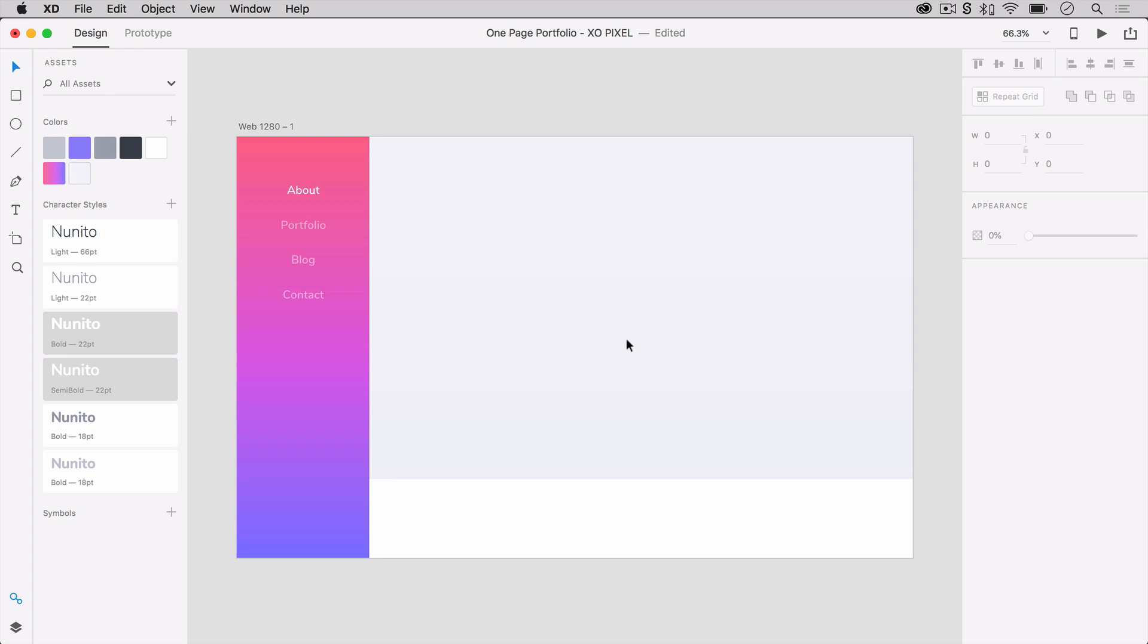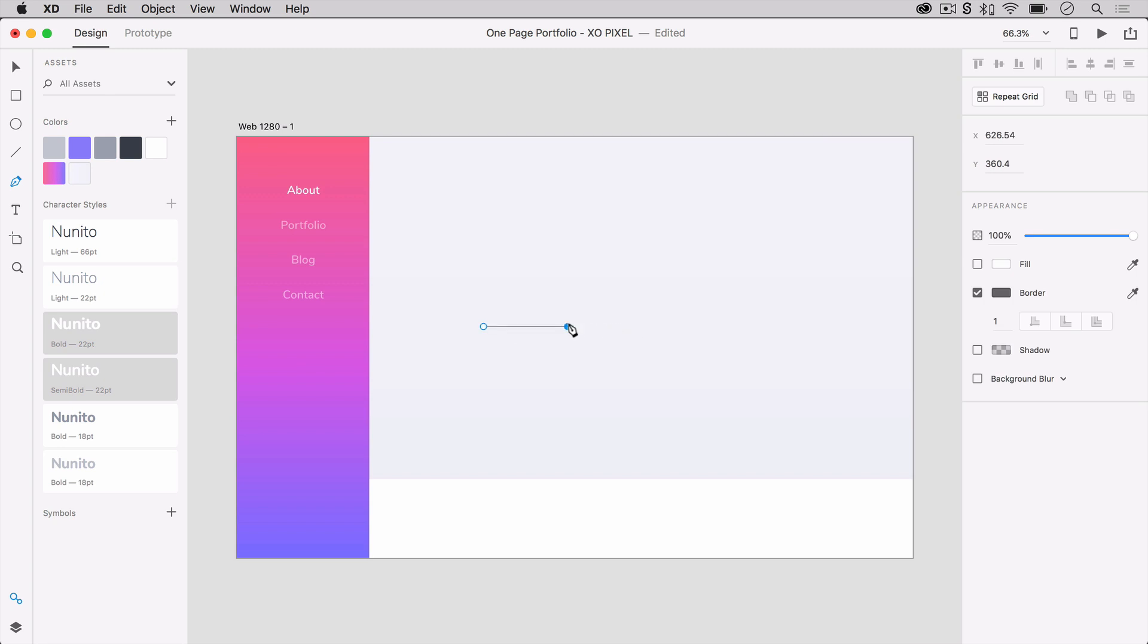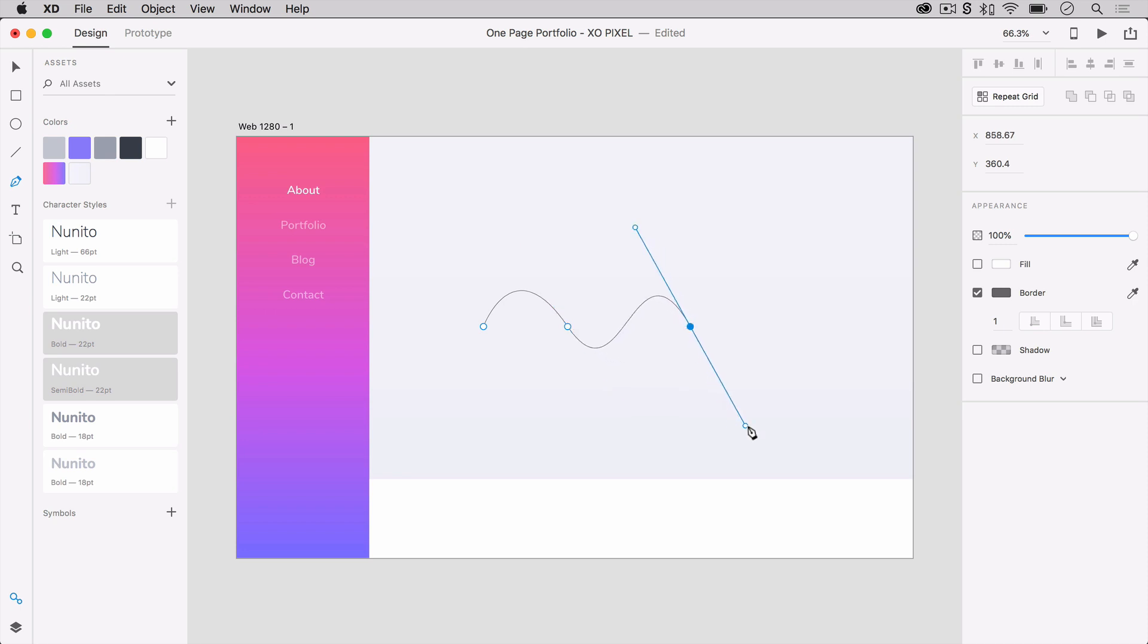Hit P on your keyboard to grab the pen tool and draw two S-shaped lines. You can do this by adding an anchor point, adding another anchor right across from the first, then hold and drag down to make the first curve. Repeat the second step once more, but this time drag upwards to make another curve. Keep in mind that it doesn't have to be perfect, we're going to resize them later.